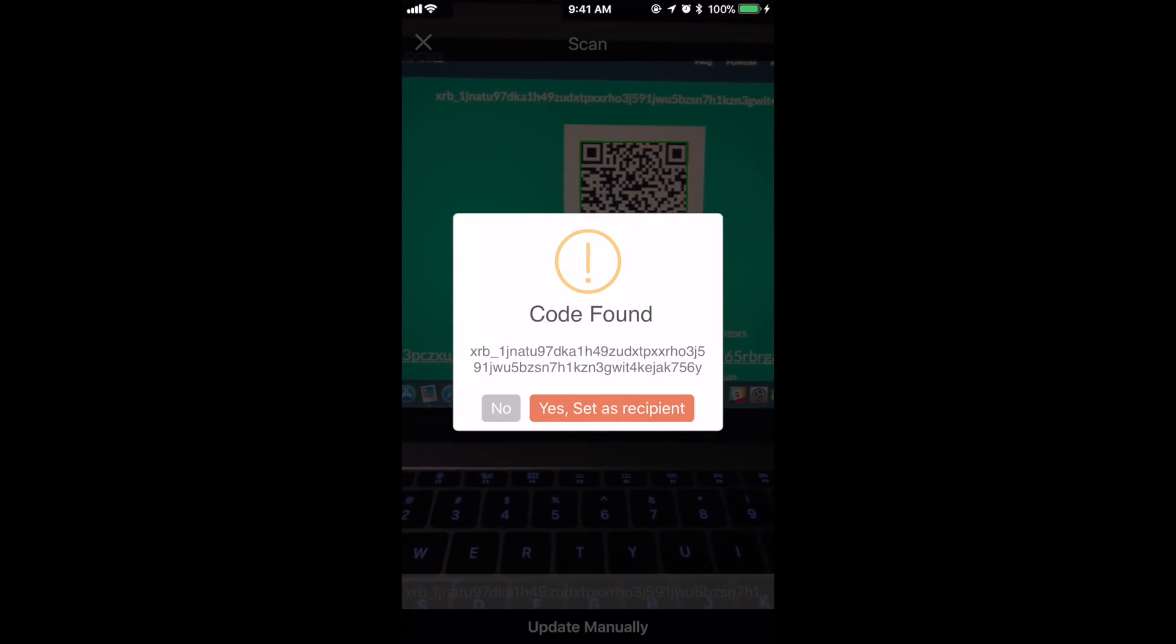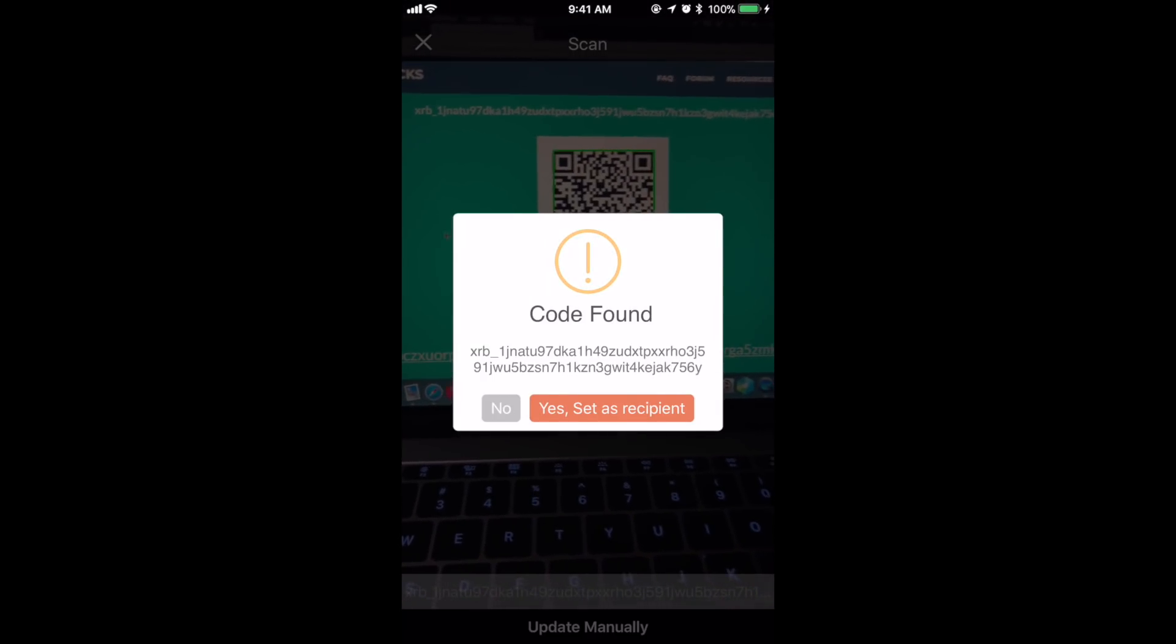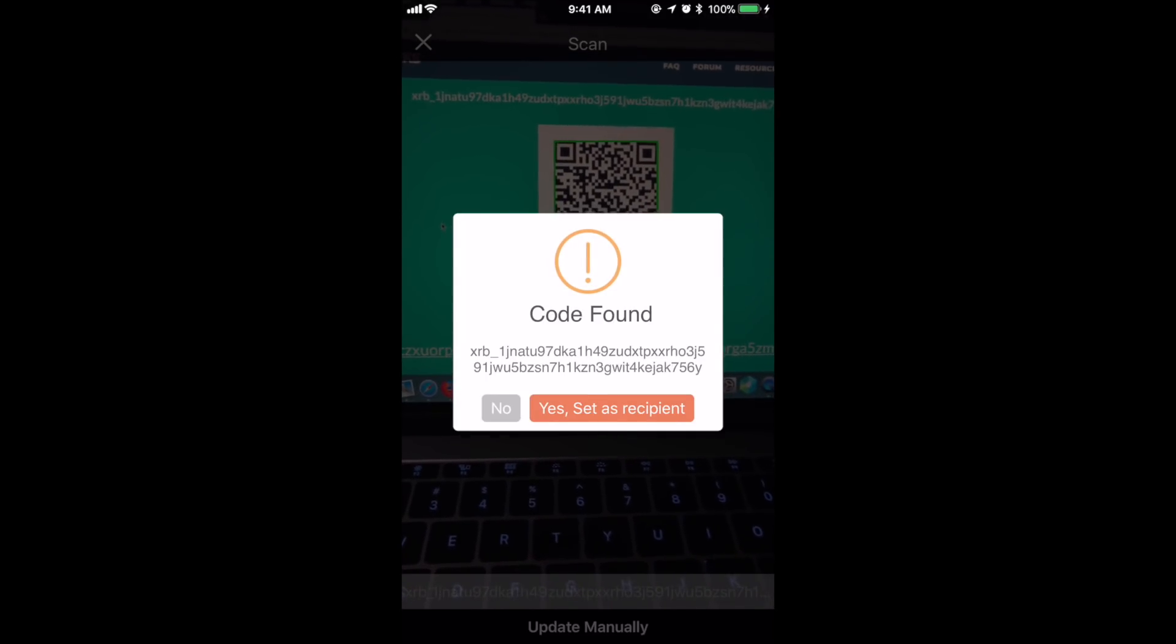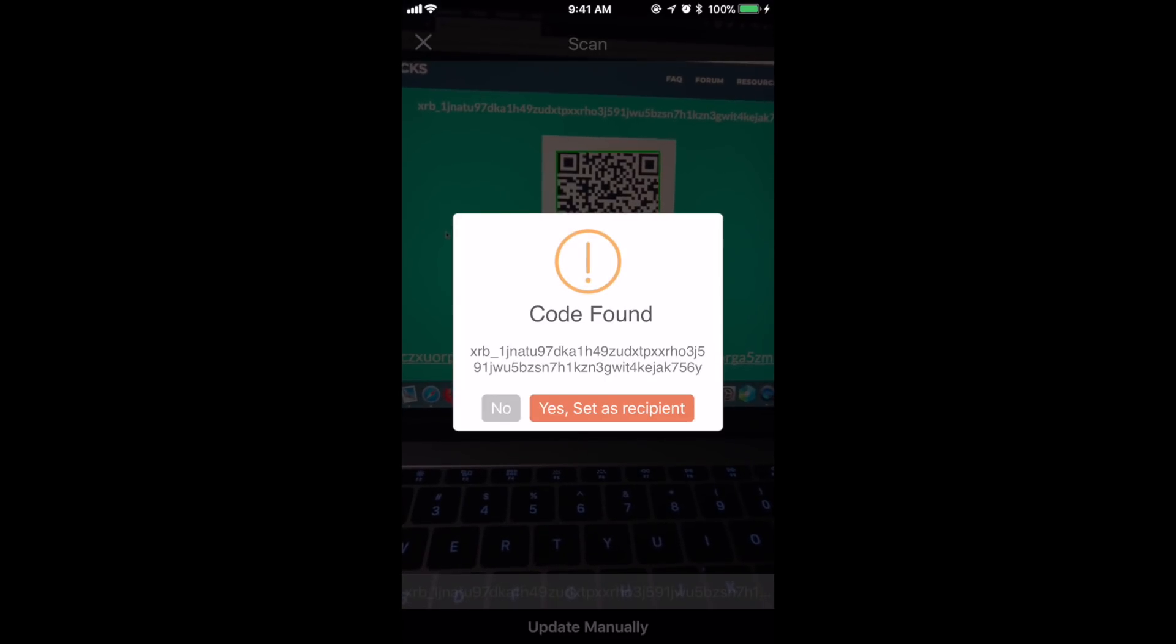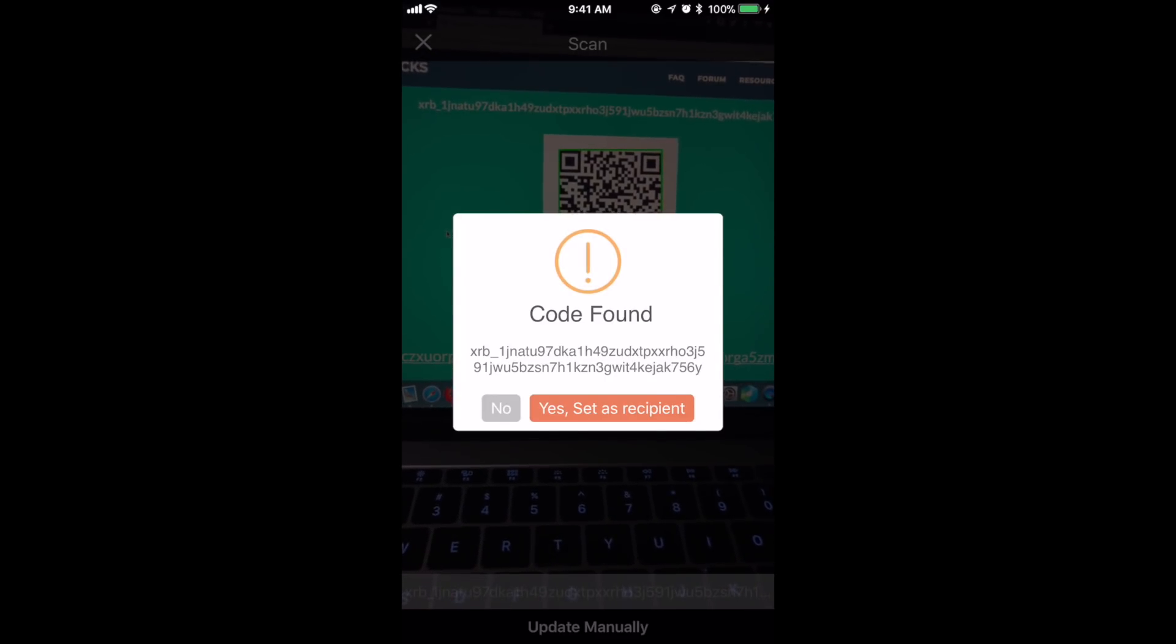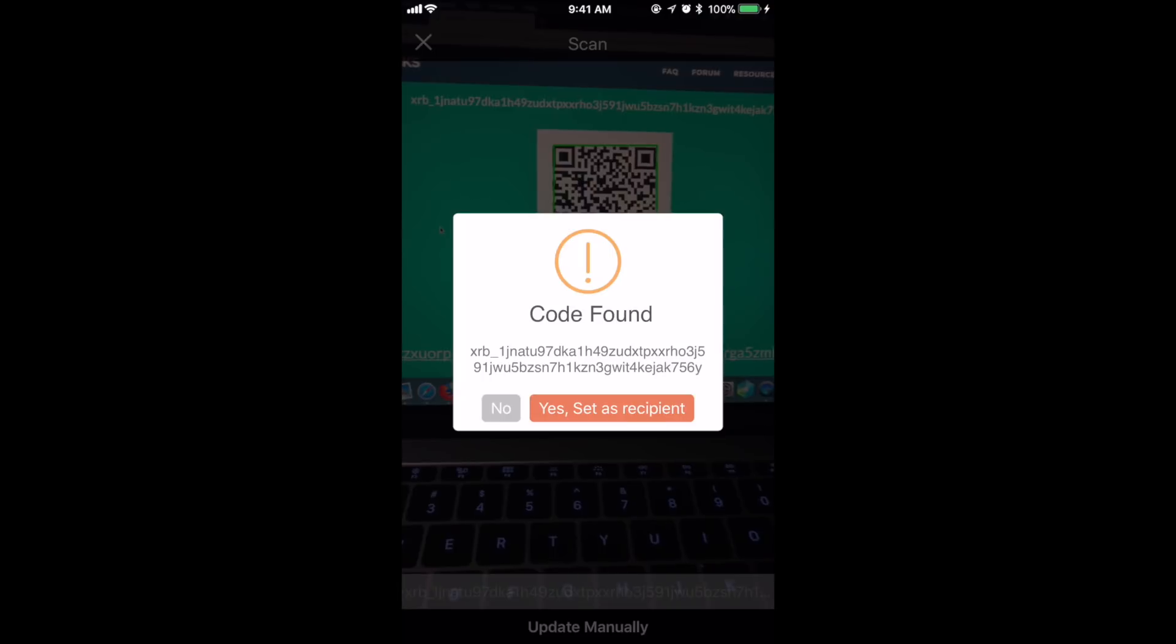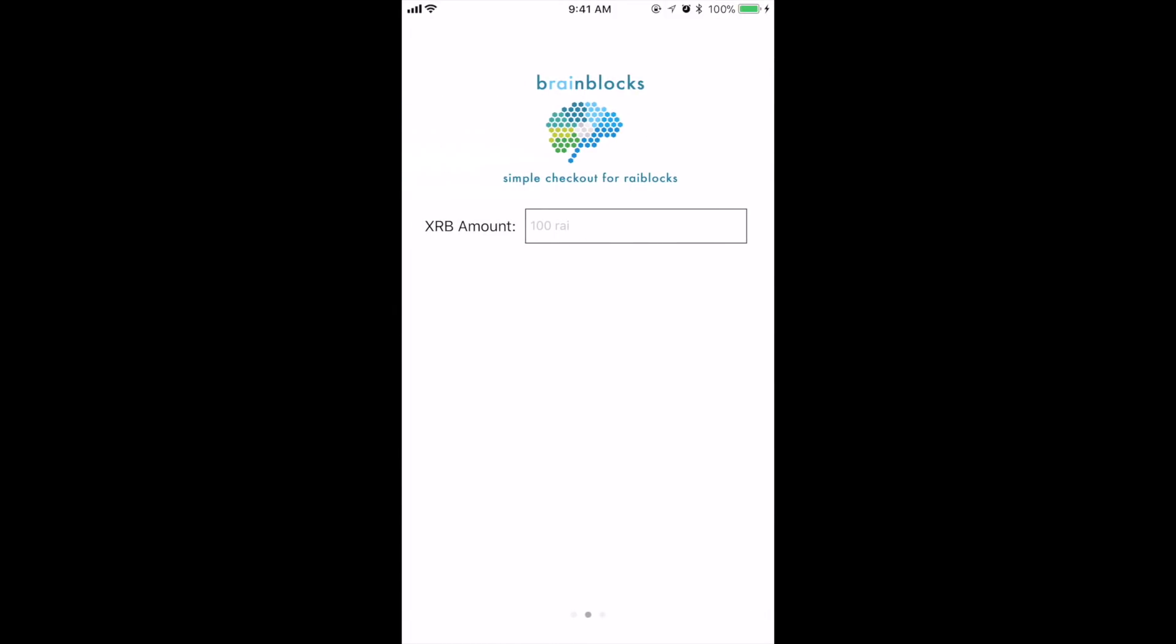This will tell you exactly what code it found, and then you can say yes that's the correct one or no it's not. This is going to prevent or hopefully prevent incorrect entries. I'm going to say yes it is since it is the correct one, and now it's set.